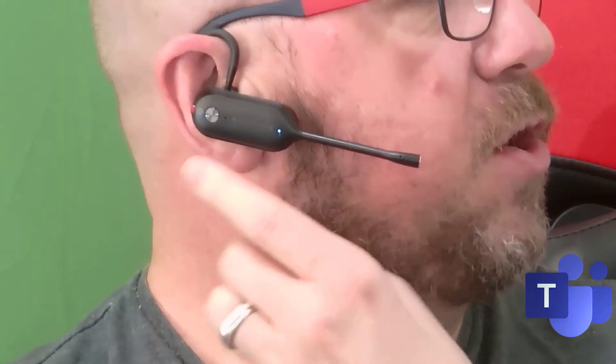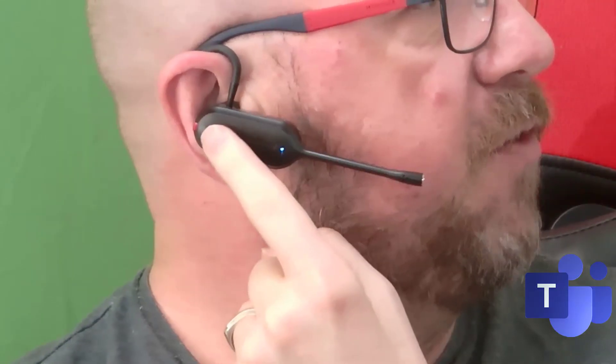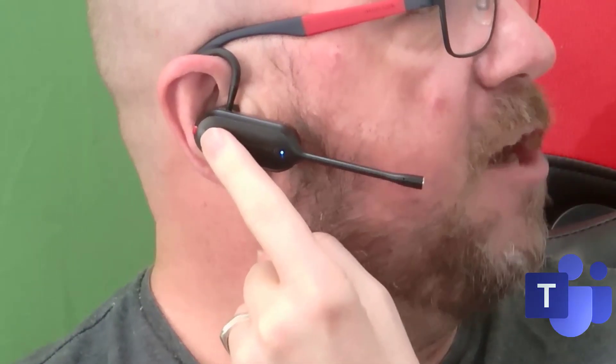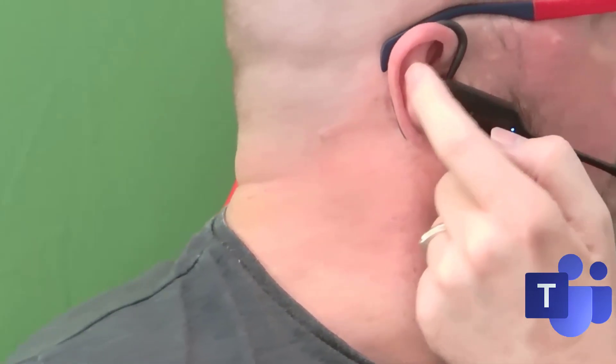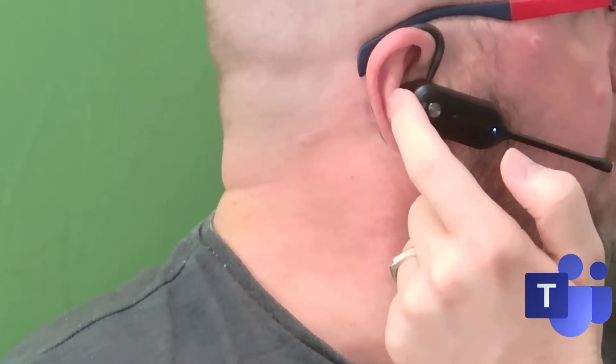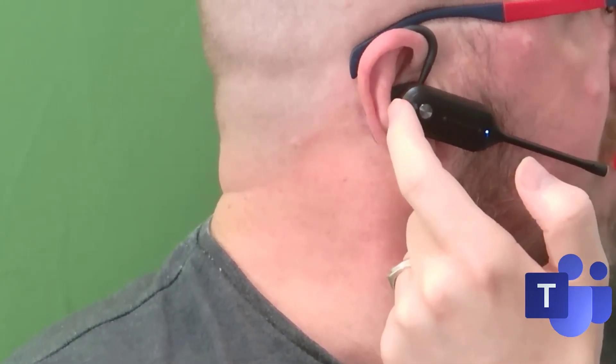In terms of buttons, let's go through them. Hopefully you can see this—I've zoomed in a little bit. You've got an answer/end button right in the middle there. Right at the back you've got a mute button, that red button just there. You can change volume on the base itself, but they've even thought of that.